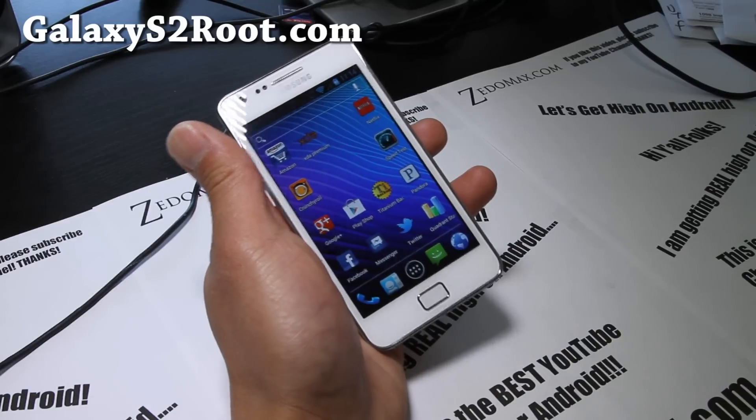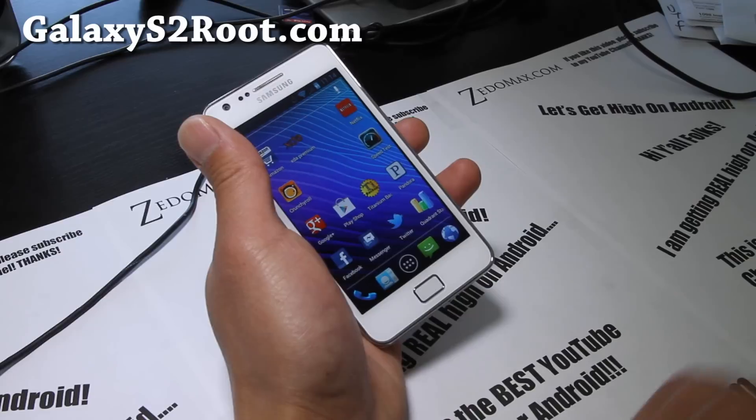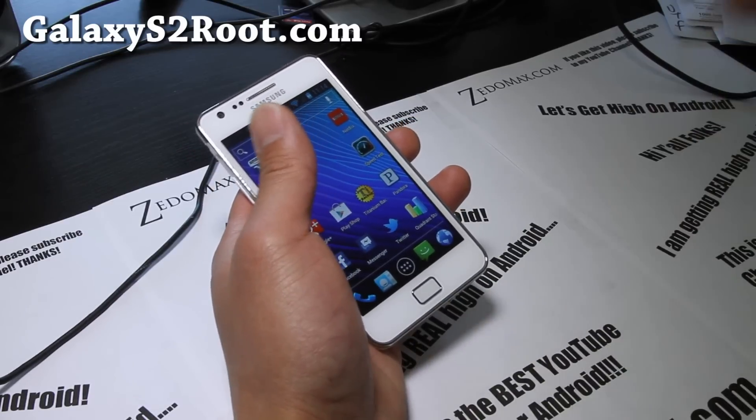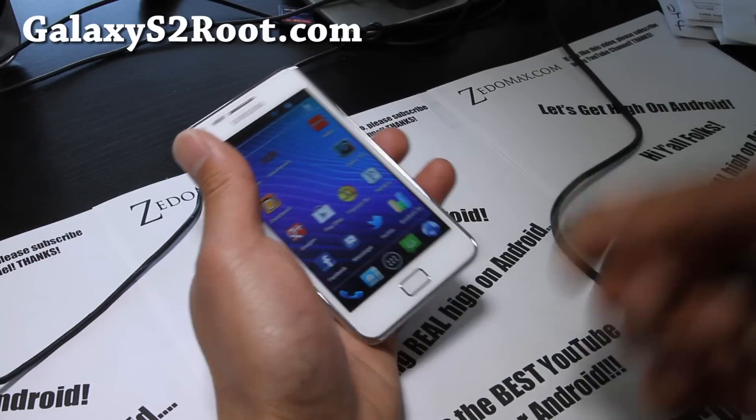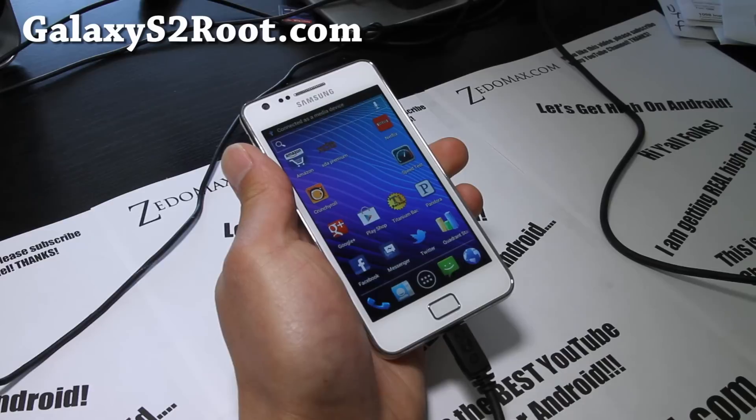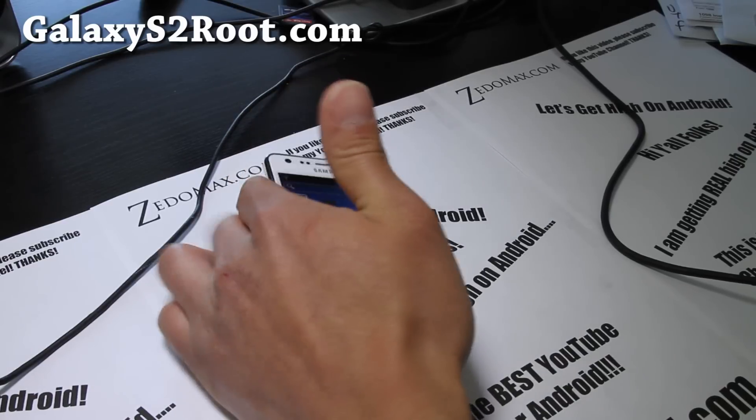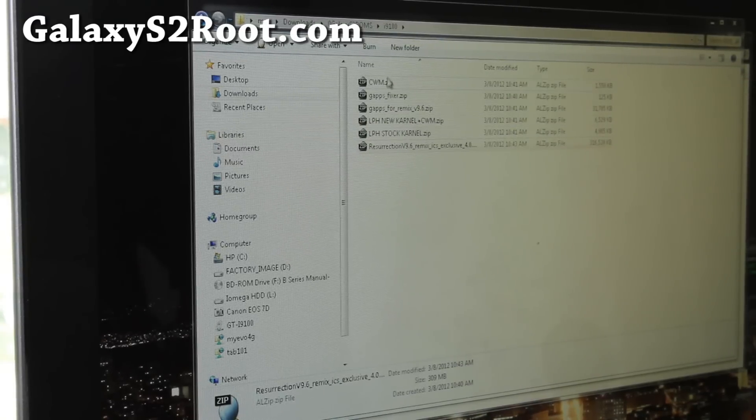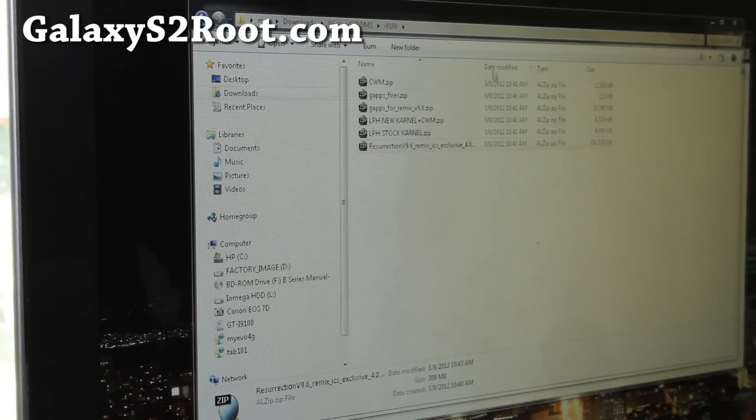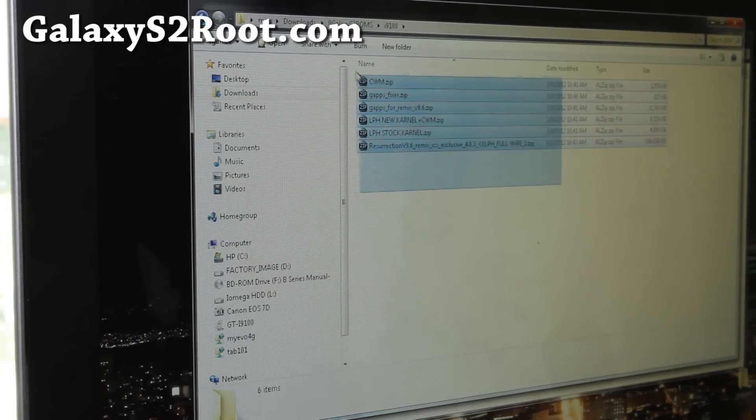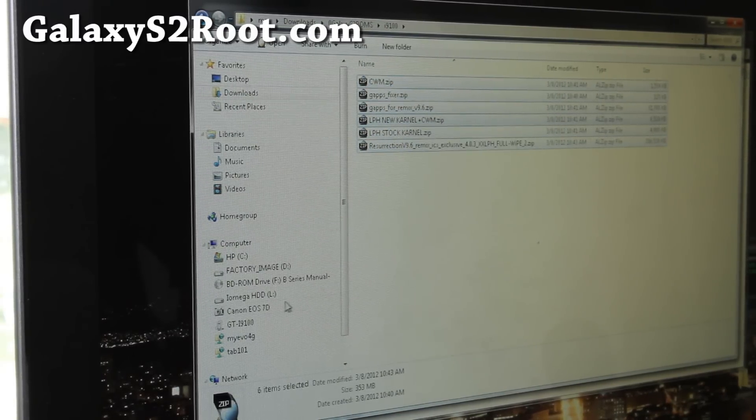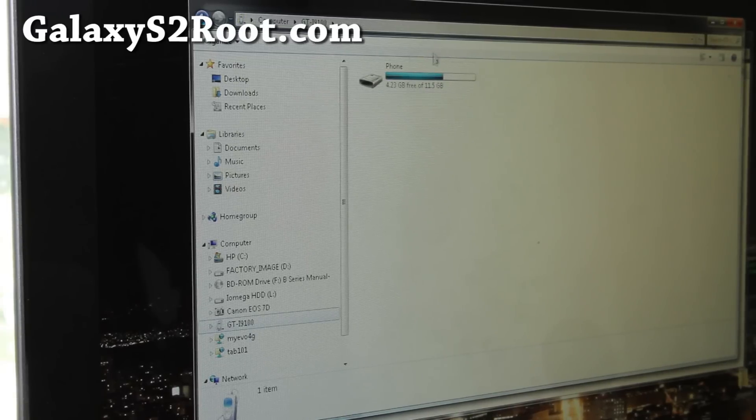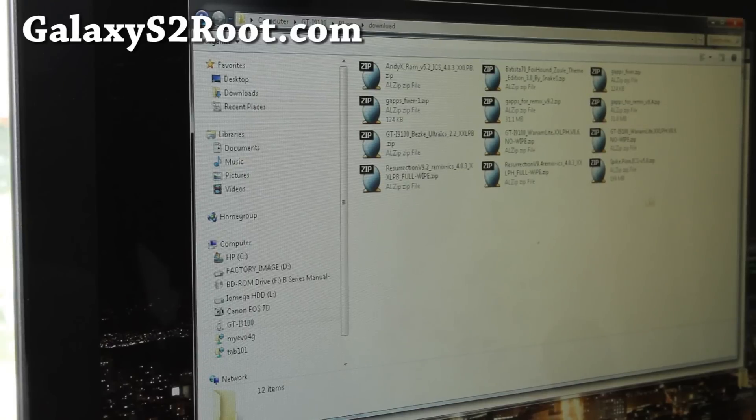So let's go install the 9.6. First you'll have to copy these six files over, so you can connect it to your computer and copy it over. So I'm going to do that now, we'll do it together. So I've got it connected here, and then we'll go to our computer, and basically you'll download all these files, six files. And I'm just going to do select all, do copy, and go to my GTI 9100, go to phone,